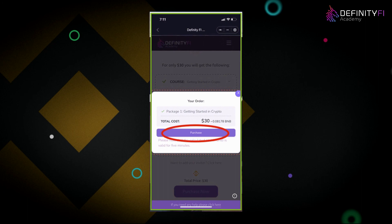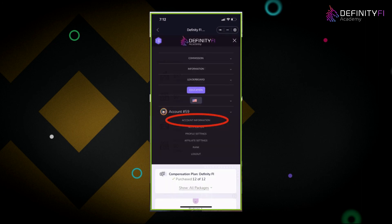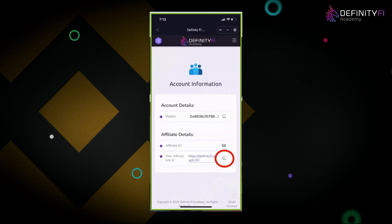It may take about 30 seconds to a minute to process that $30 package. Once done, it'll give you the opportunity to purchase the rest of the packages as bundle packages. The reason it asks you to make the first $30 purchase is because it needs to create your account on the blockchain. Once that account is created, you can purchase all the way up to package 12 in the next page. Log into your dashboard, go to account information in the menus tab, and you'll find your own personal referral link — click that button to copy and share it with others.